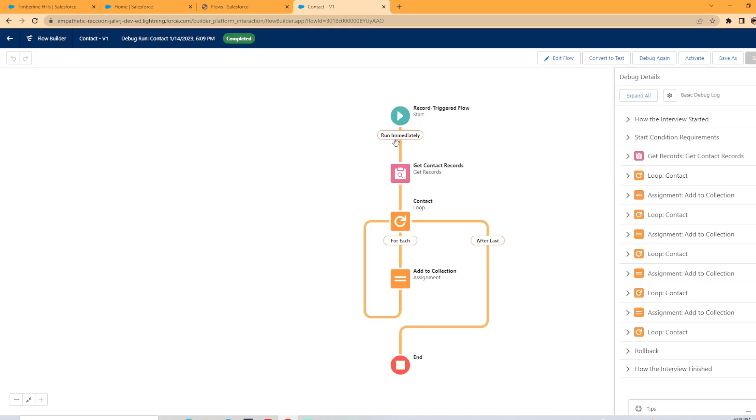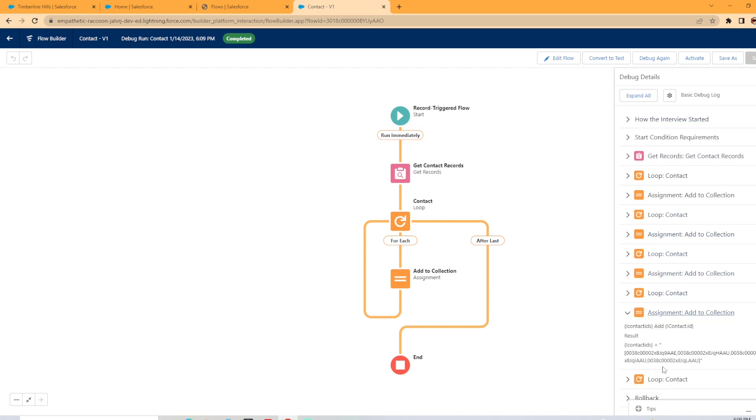As you can see, it was completed. The little gold here shows us it made it all the way to the end. And if you come over to your right side and select the add to collection assignment drop down, there they are, there's the four record IDs.